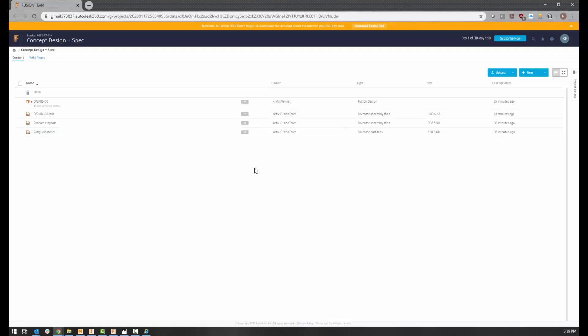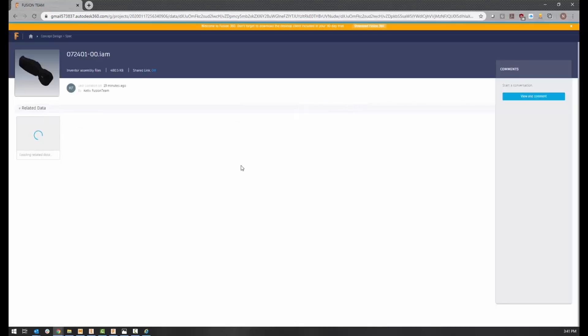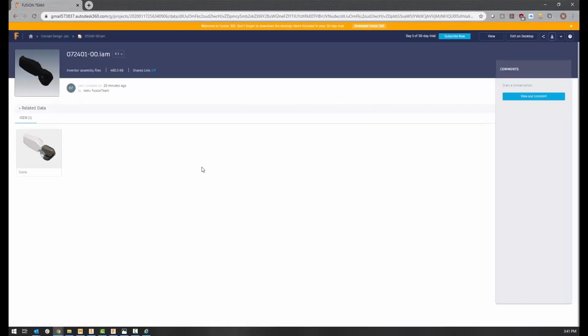Keep in mind that the recommended browsers for Fusion Team are Chrome and Firefox. Here we see several files of different types owned by multiple people. Clicking on one of these files — in this case an assembly — will allow us to add comments and also view and explore the design inside the web browser.